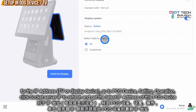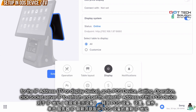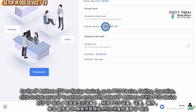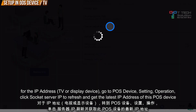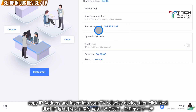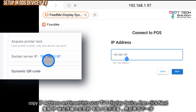For the IP address step, go to your Operation section and click Socket Server IP to refresh it. Then copy this code and enter it into your TV or device. After that, just click Next.